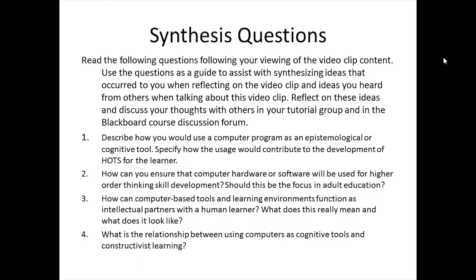The synthesis questions for this video clip are as follows. Number one, describe how you would use a computer program as an epistemological or cognitive tool, and specify how the usage would contribute to the development of HOTS, or higher-order thinking skills, for the learner. Number two, how can you ensure that computer hardware or software will be used for higher-order thinking skill development, and should this be the focus in adult education? Number three, how can computer-based tools and learning environments function as intellectual partners with a human learner — what does this really mean and what does it look like? Number four, what is the relationship between using computers as cognitive tools and constructivist learning? And that brings us to the end of this video clip.